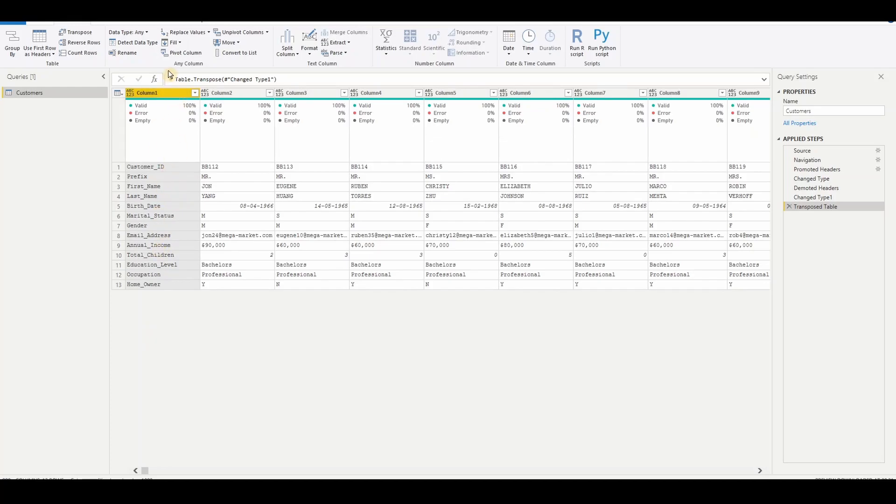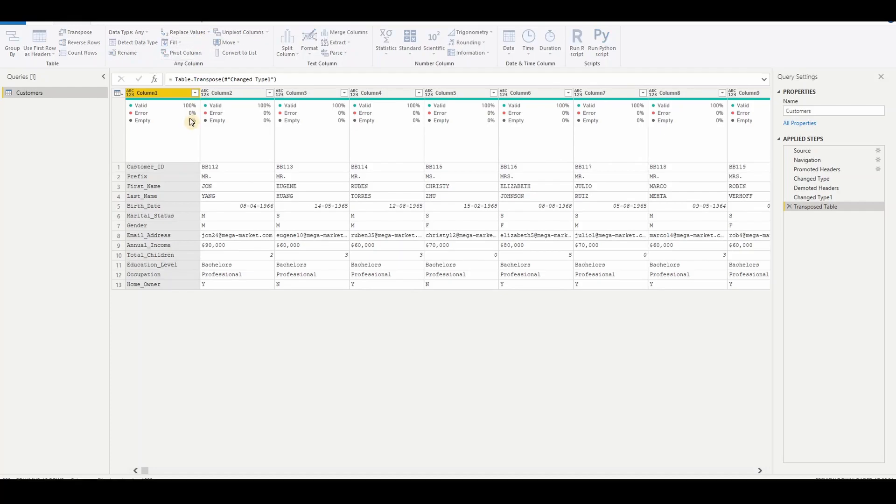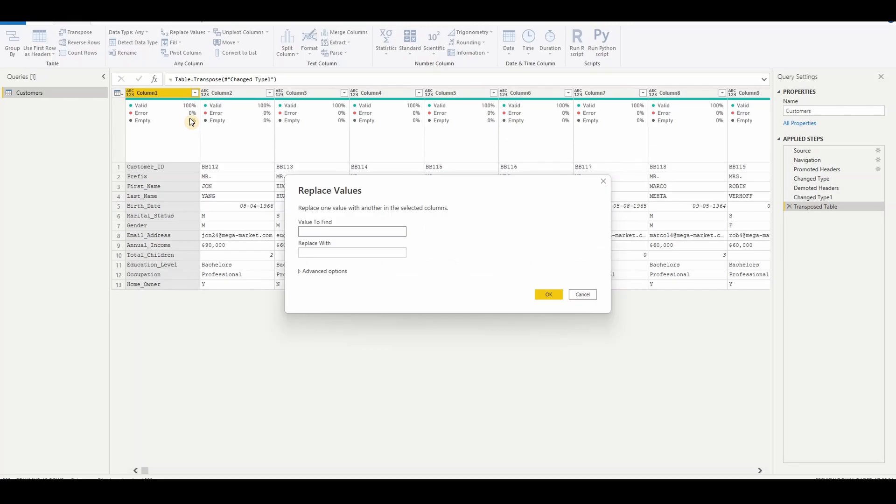Select the particular column and under replace values, we need to type underscore. In our scenario it's underscore, it may be some other thing. So just which one you want to replace, you can update that. And replace with should be space. And then hit OK.